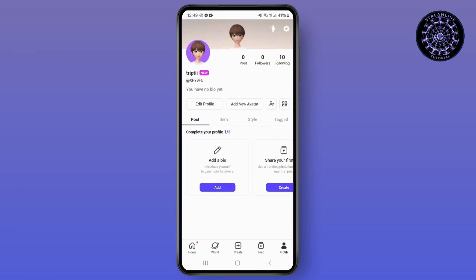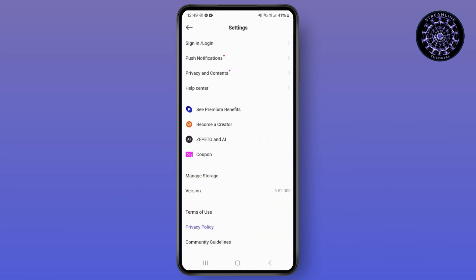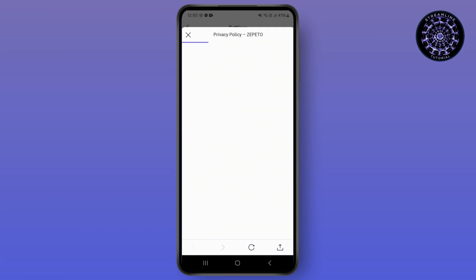To delete your account, tap on the privacy settings option once again, then tap on the manage stories option, and then the privacy policy option. After you tap on the privacy policy option, a screen will pop up on your screen.